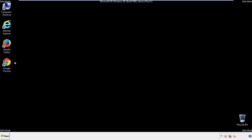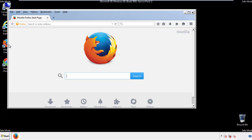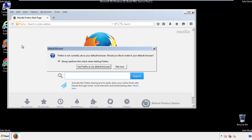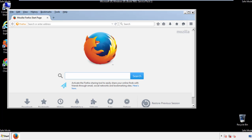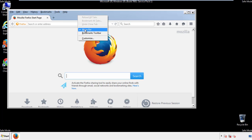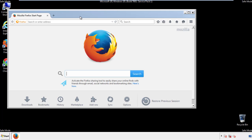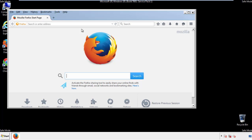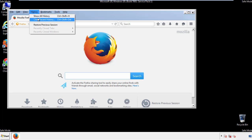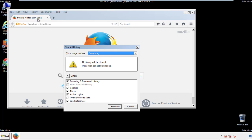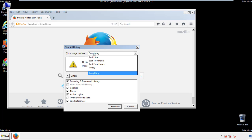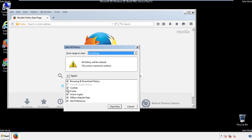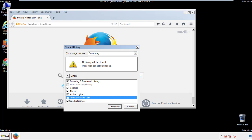For Firefox, open the browser. Make sure you've selected the menu bar by right-clicking on the very top. On the history drop-down, click on 'Clear Recent History.' Choose everything and make sure you've checked all the boxes available.